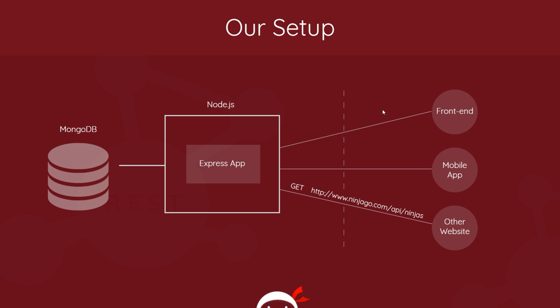Such as the front end of this thing, or a mobile application, or some other website. So for example, this other website right here, this could make a GET request to our API using this endpoint right here: ninjago.com/api/ninjas. This is just a name I've made up. It's not a real website. This is like a fictitious name for my API. So this other website is making a GET request to this endpoint right here, this resource. So it's going to send that GET request to the Express app.